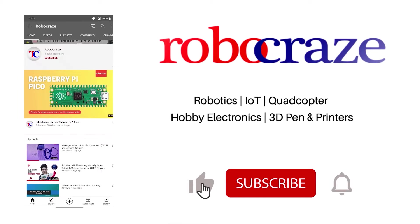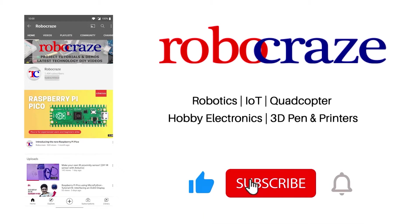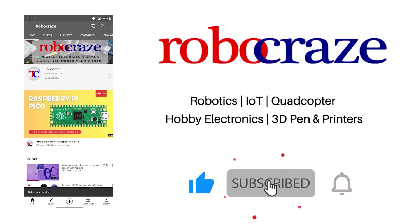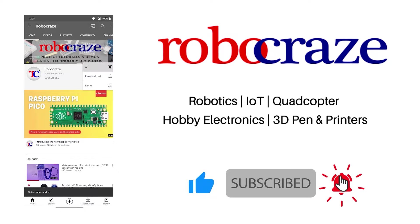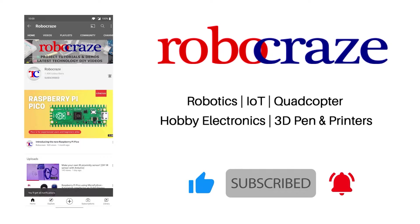Do not miss any of our cool videos. Subscribe to our channel for latest updates. Click on the bell icon now.